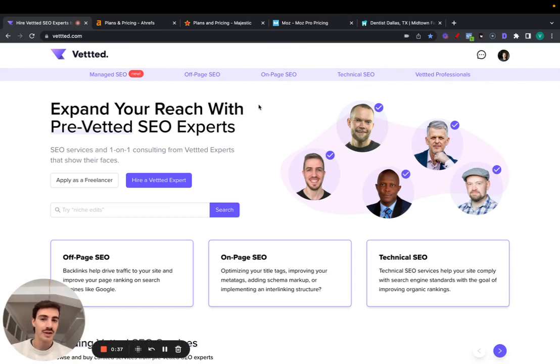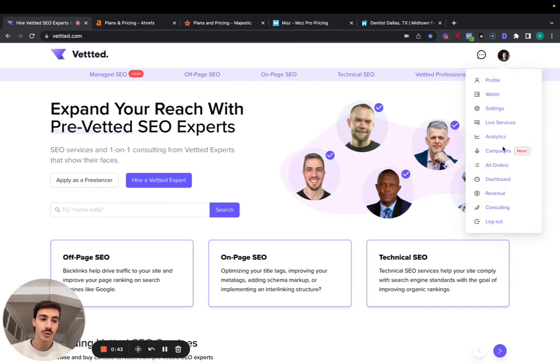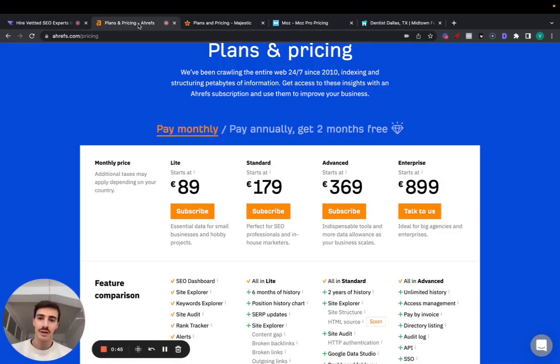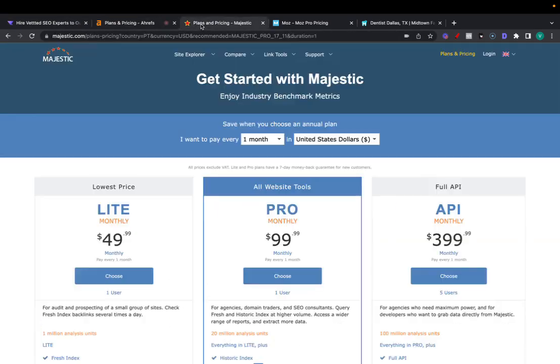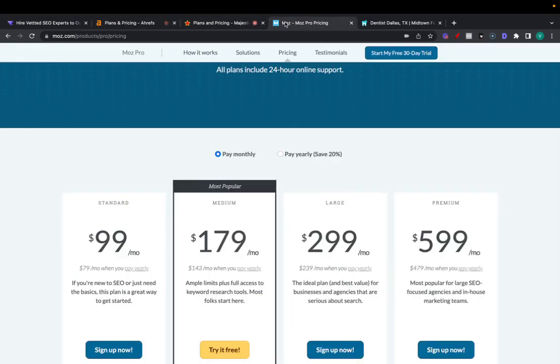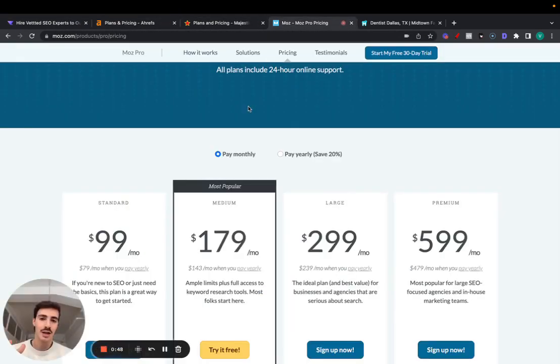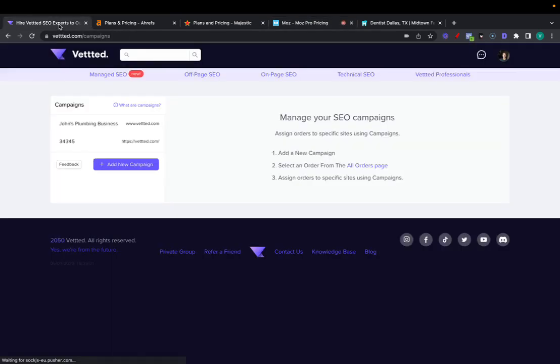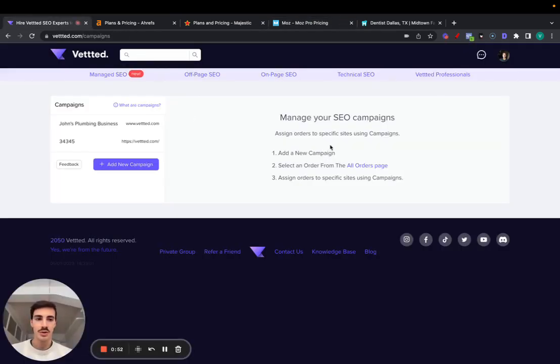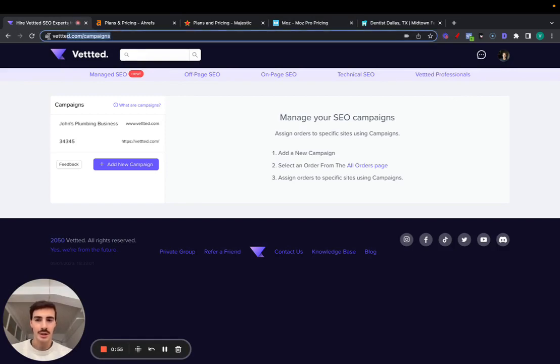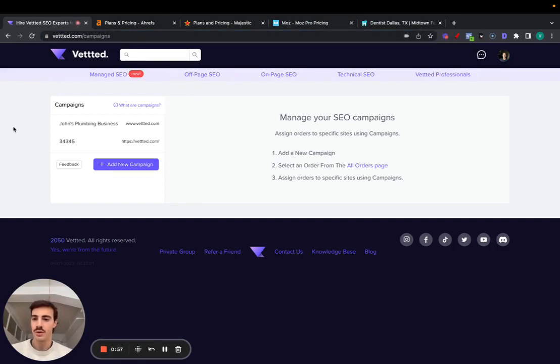If you don't know, I own Vetted. Vetted is a marketplace to buy and sell SEO services, and we just developed a free tool that essentially combines the features of Ahrefs, Majestic, Moz, and many other SEO tools like SEMrush into one free tool. So let me show you. What you do is go to vetted.com/campaigns, and I'll leave this URL in the video description.